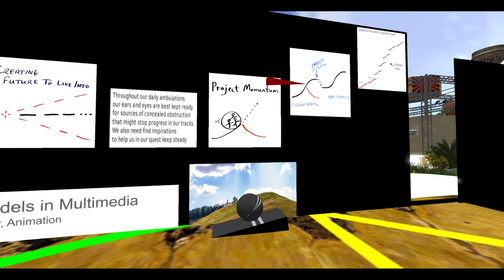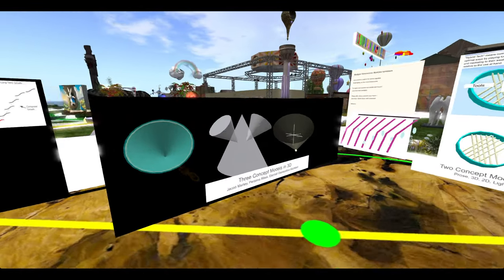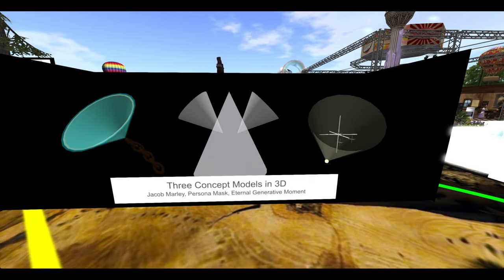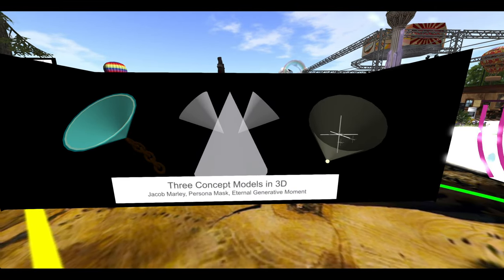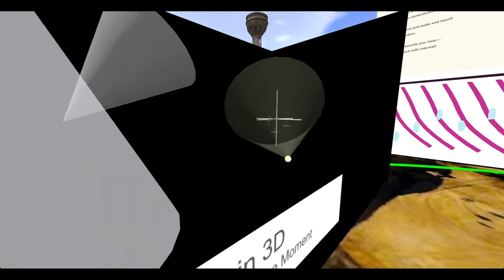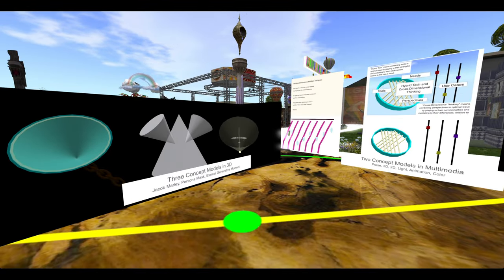Over here are three concept models called Jacob Marley, Persona, Eternal Genitive Moment.